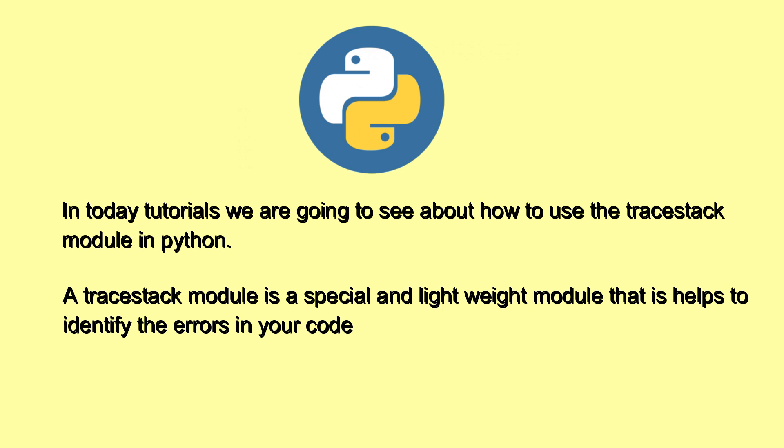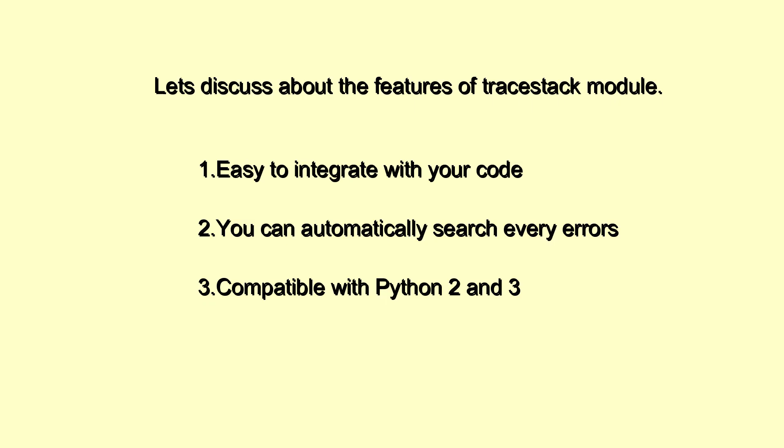about how to use the traceback module in Python. The traceback module is a special and lightweight module that helps to identify the errors in your code. Let's discuss some features of the traceback library.